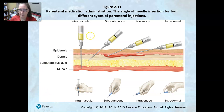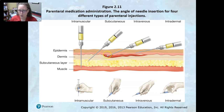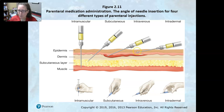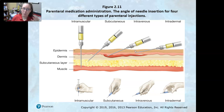Here are the different ways these injections can be administered with needles: intramuscular goes straight down into the muscle; subcutaneous goes underneath the skin layer into the subcutaneous layer but not into the muscle; intravenous targets a vein, which is where IV lines are placed; and intradermal goes just right underneath the skin — the TB skin test is probably the most familiar example of that.